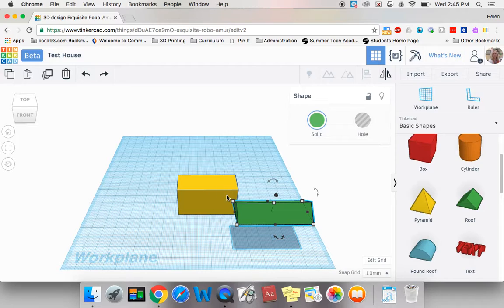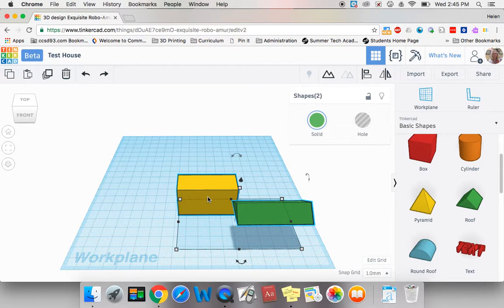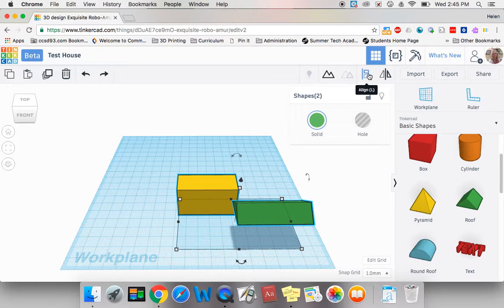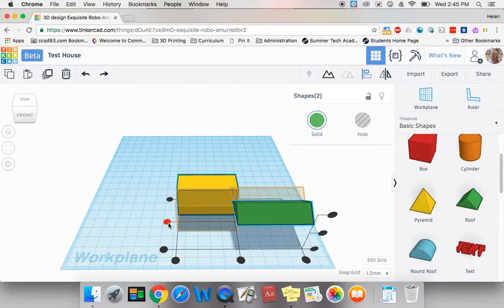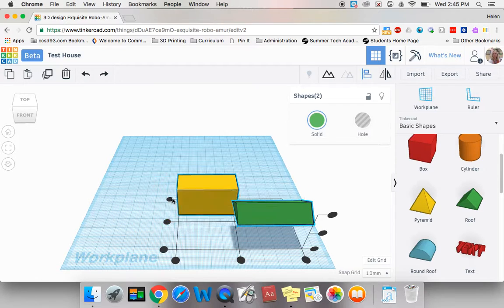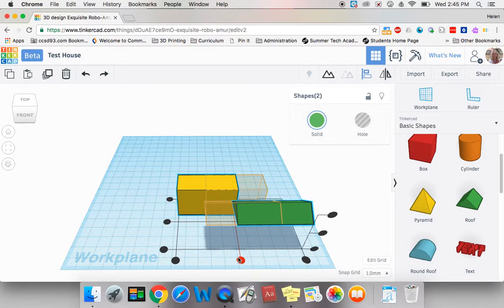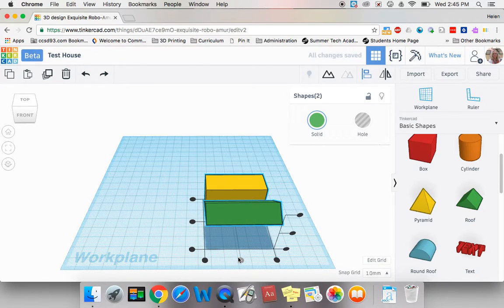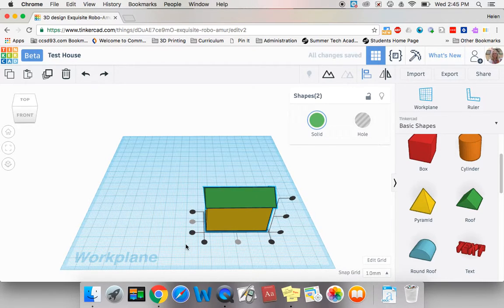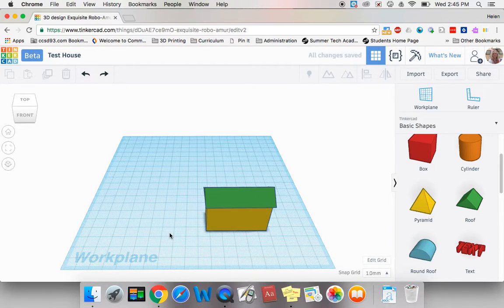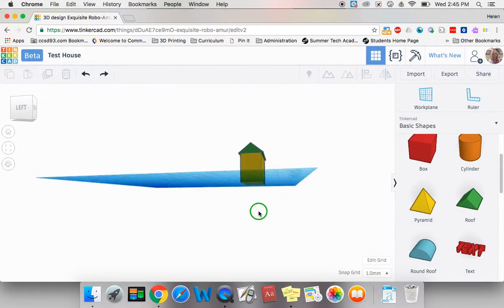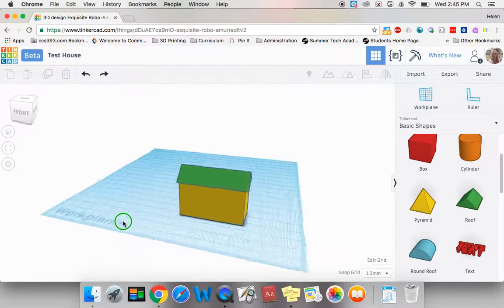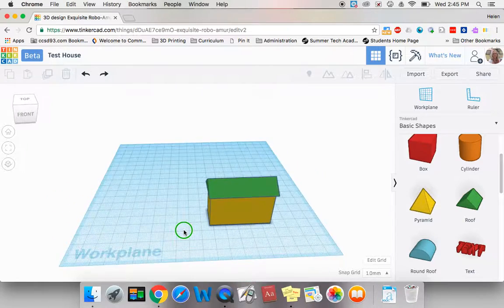I'm going to click on the house, holding the shift key. Then this little tool comes up. I'm going to click it. I want to align my roof to my house. I can click the two center dots and boom, my roof is now perfectly aligned on top of my house.